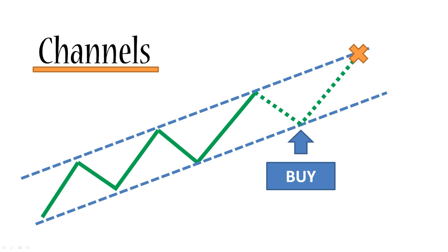So it's important to note here that in an upward channel, it is recommended to trade only buy orders. And why is that?